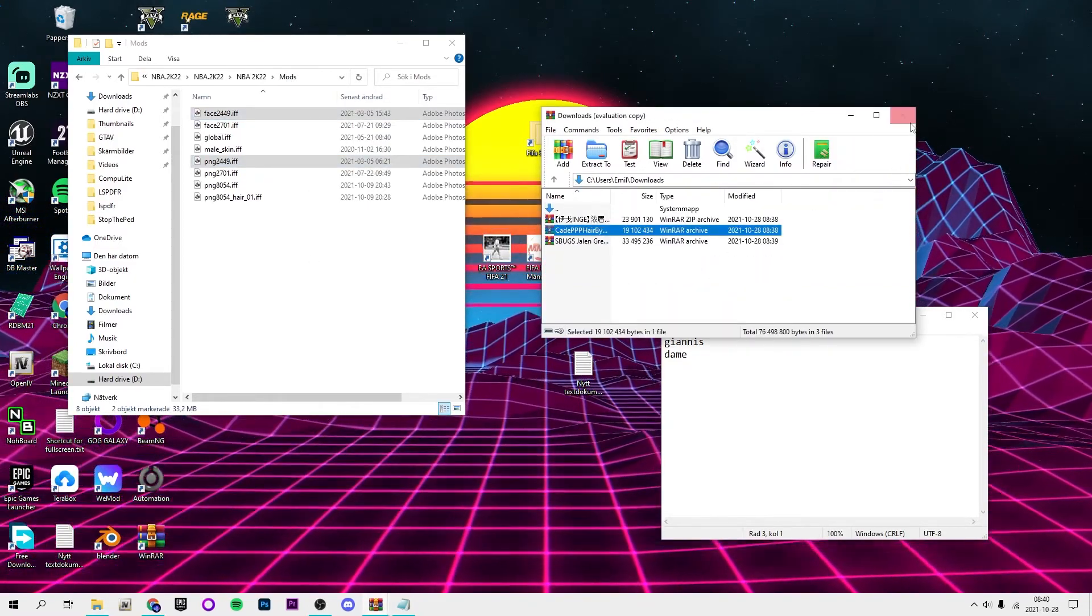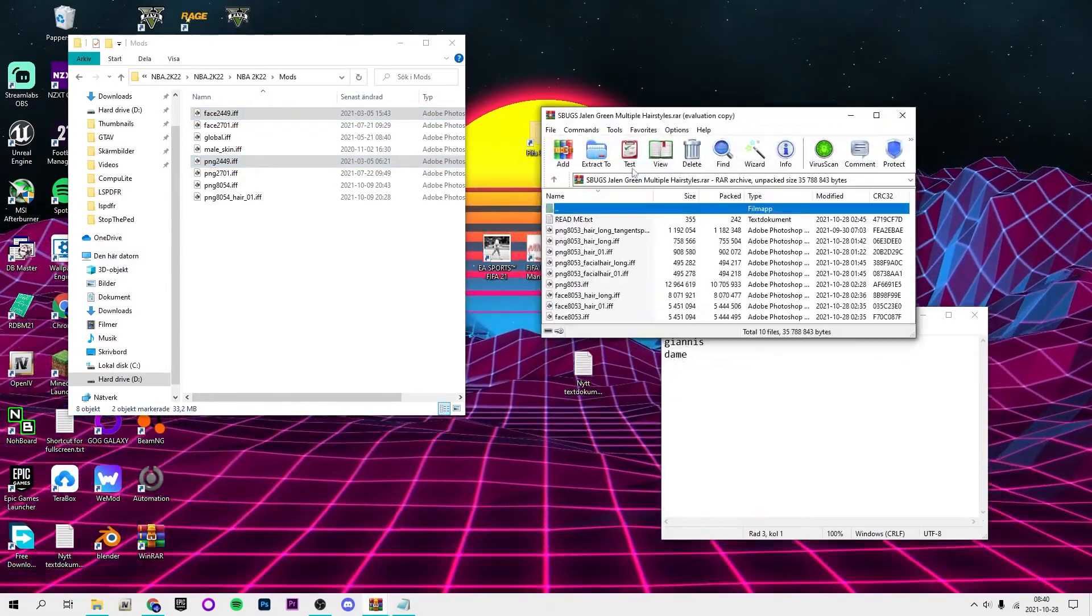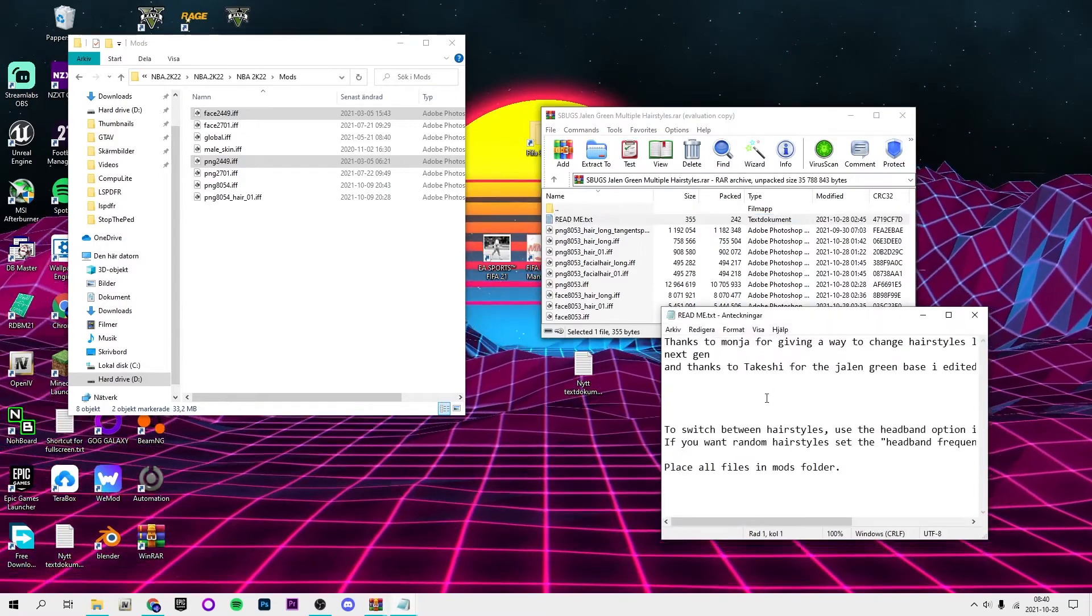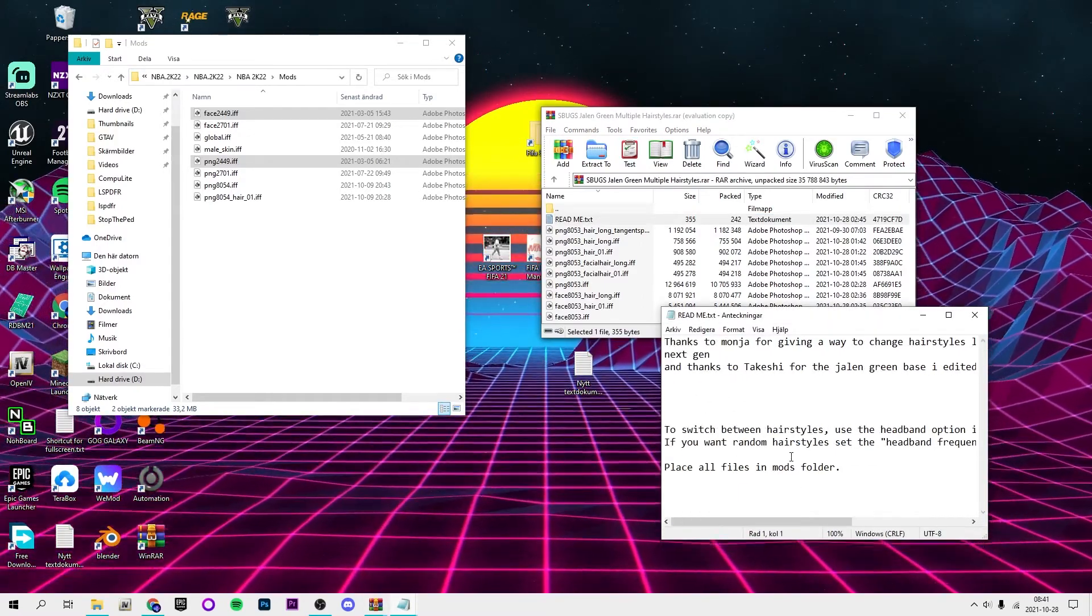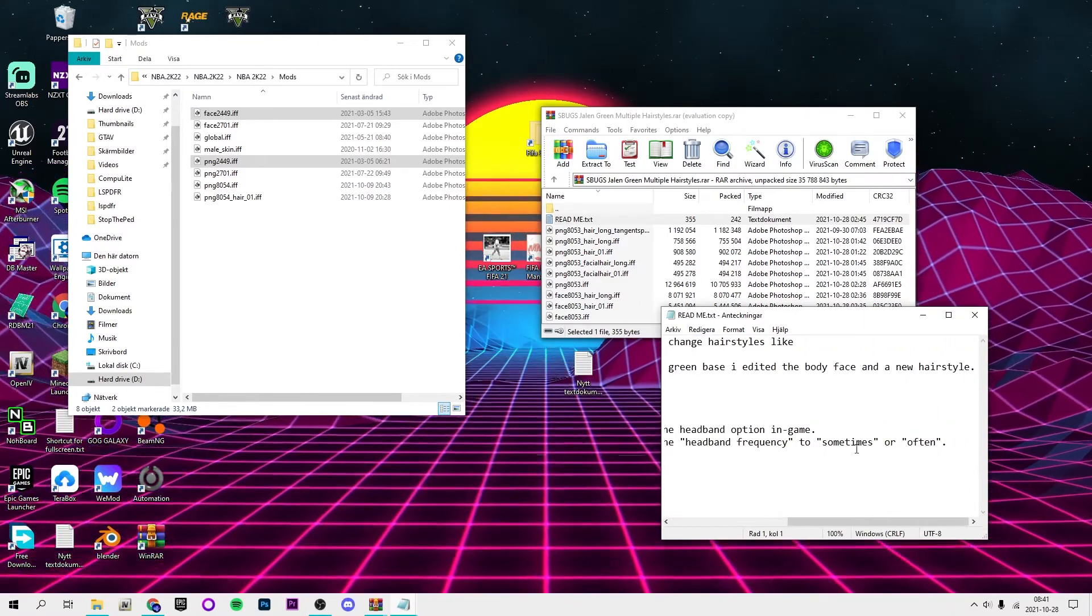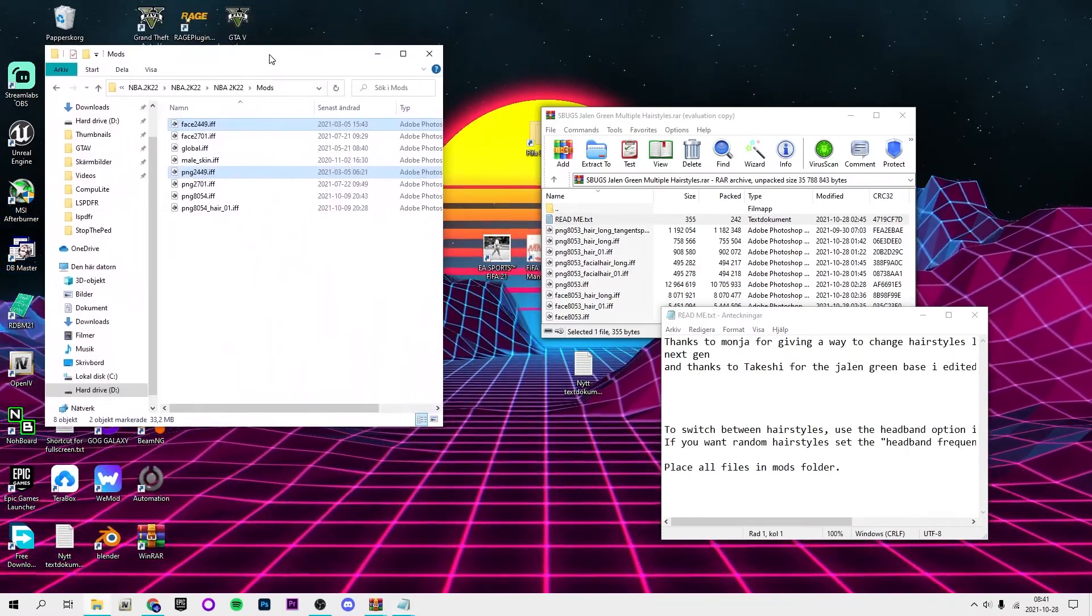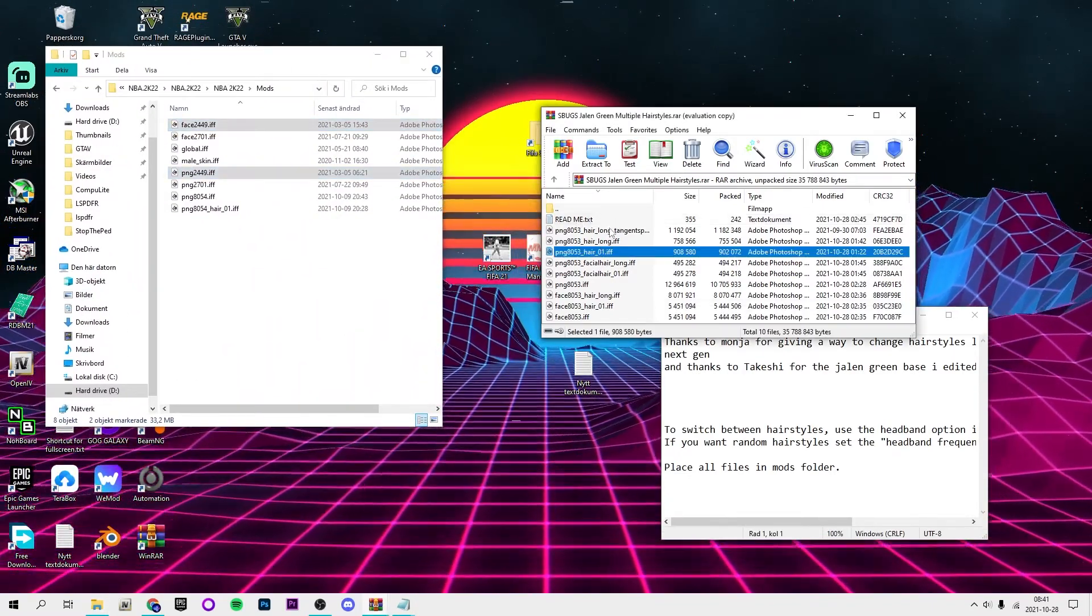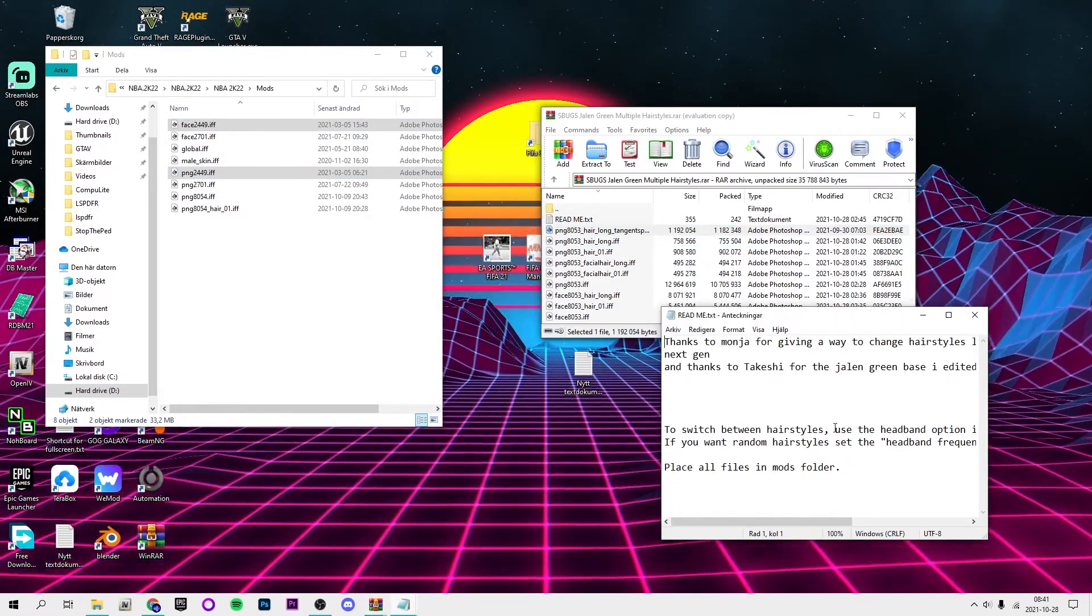Go ahead and delete the WinRAR file. For Jalen Green, he has a different hairstyle if he has the headband on, so you can put it to sometimes or often. I can show you guys that's in NBA 2K22 tools, but then he will have sometimes different hairstyles.